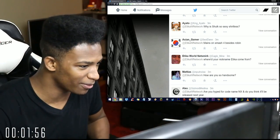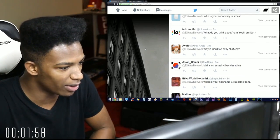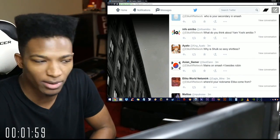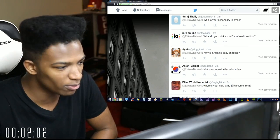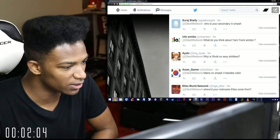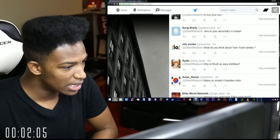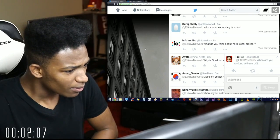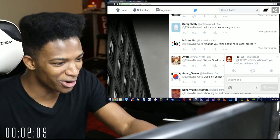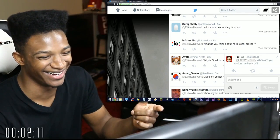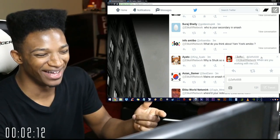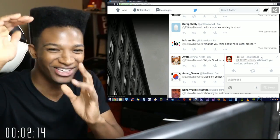Mains on Smash 4 besides Robin? Just Robin, maybe Roy. I used to do Shulk, not really too much anymore. We're two minutes in. Why is Shulk so sexy shirtless? I don't know.